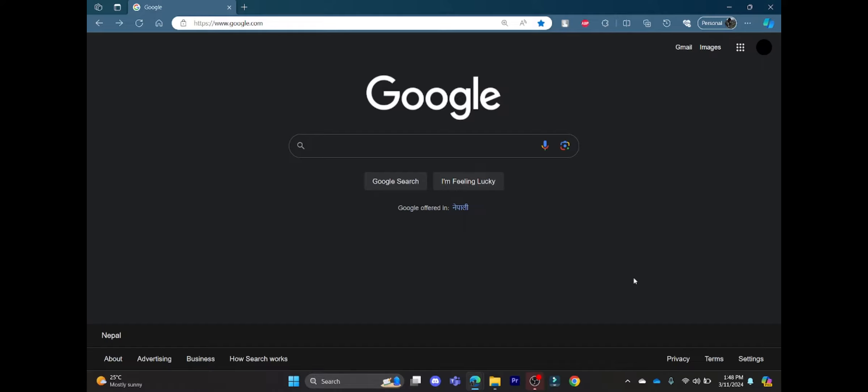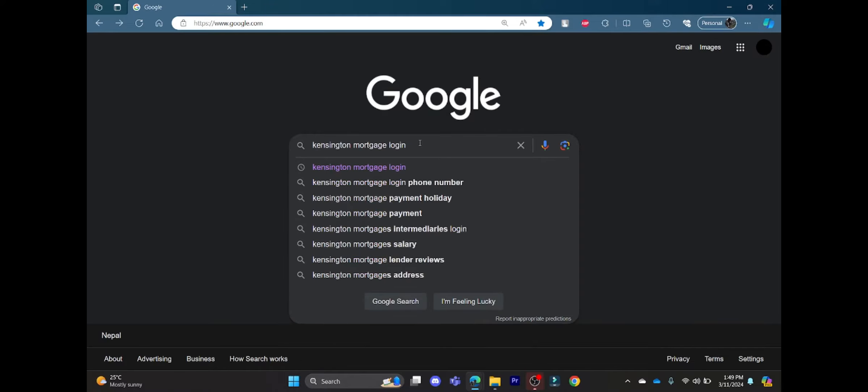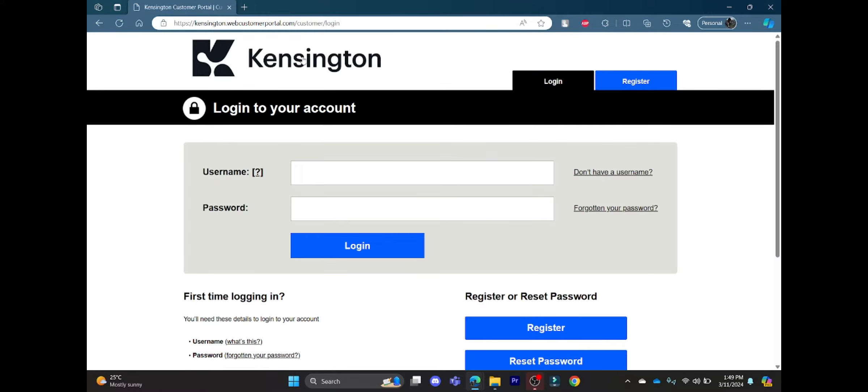Go ahead and open the Chrome or Edge browser on your PC, then go to the Google search bar and search for Kensington Mortgage Login. Click on the first link which appears on your screen. It is the customer portal of Kensington.